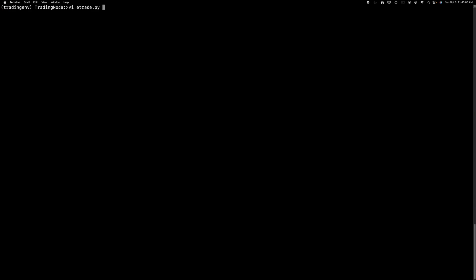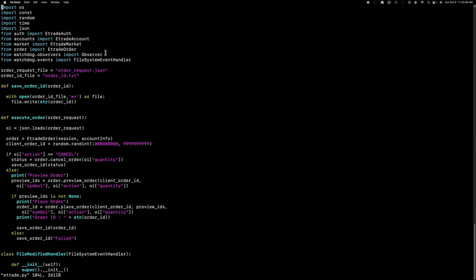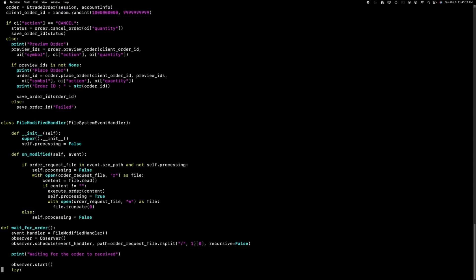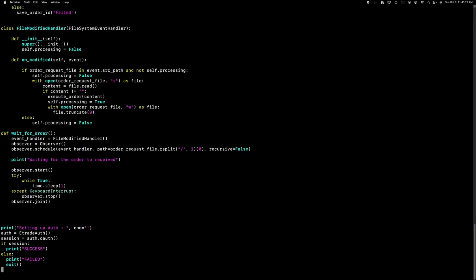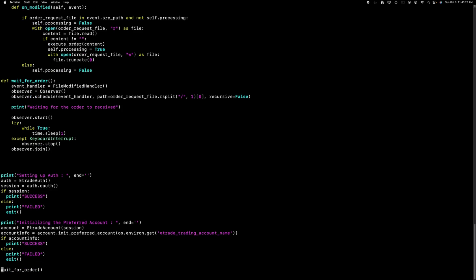The E-Trade client awaits the modification of an order request file by the API server, along with the corresponding payload. This is managed by the file modified handler, which triggers the execution of the order function as soon as the file is modified. The wait for order function operates in a loop, awaiting the receipt of the order.